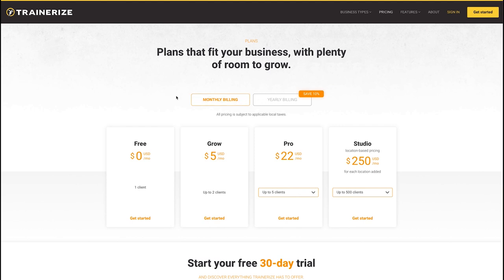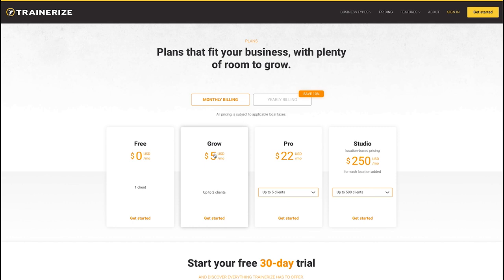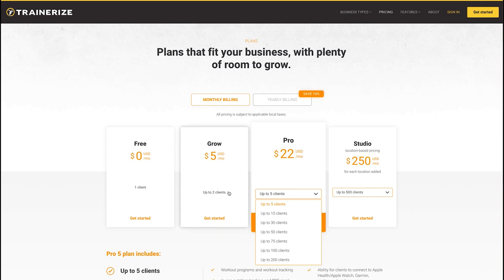Now let's dive into pricing. Make sure to look at the monthly billing option, and I highly recommend trying the 30-day free trial first so you can see whether you like it as a coach and whether it works for your clients. Your first client is free, so you can test it out without paying anything.